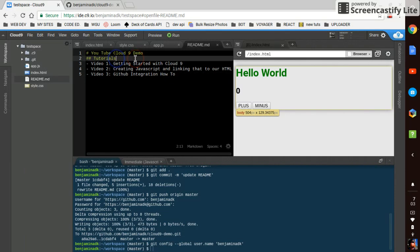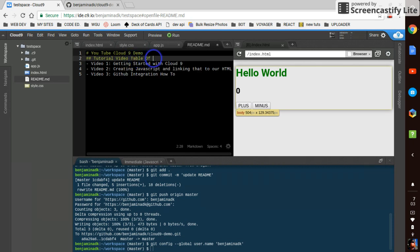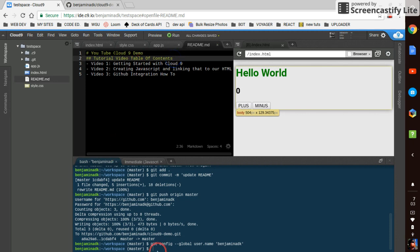We'll just add something to this tutorial video. Table of contents we'll call it. So we made a change. So now we'll try.